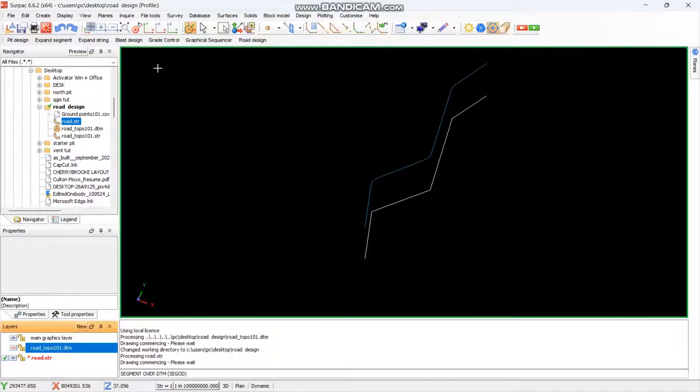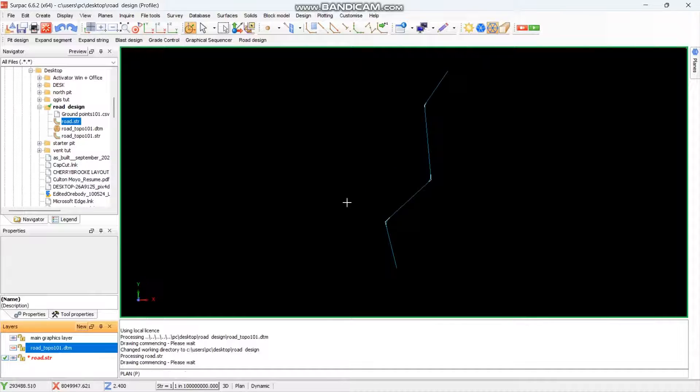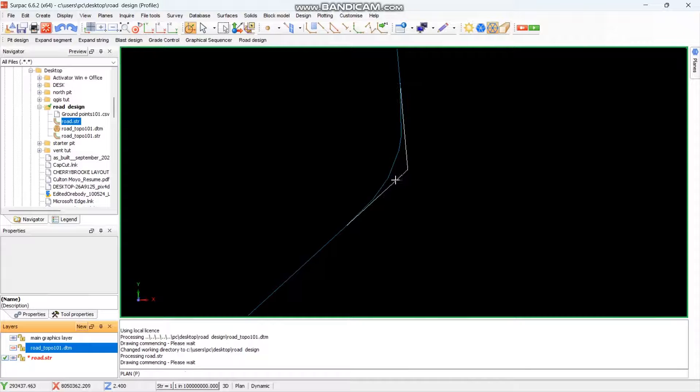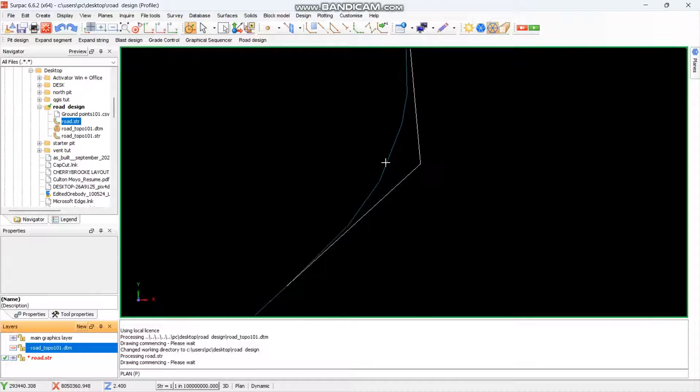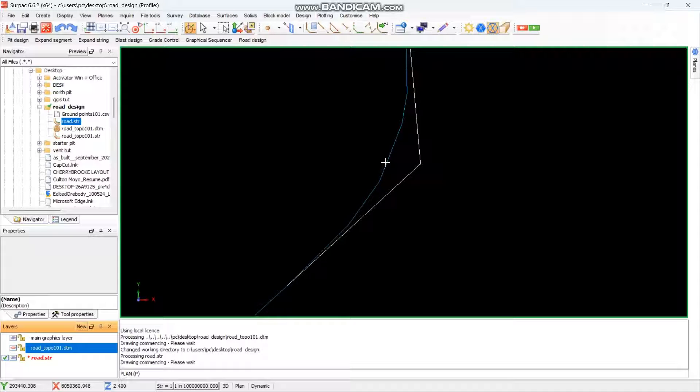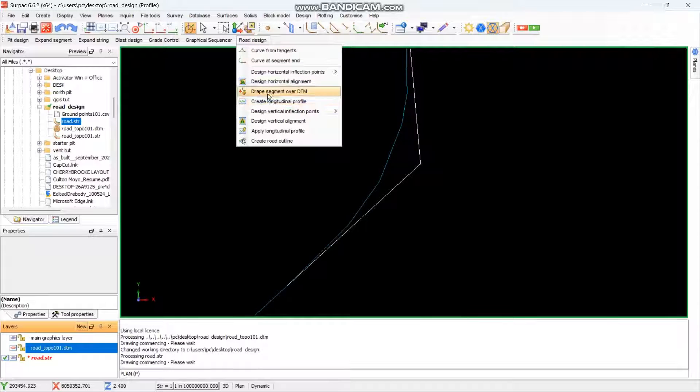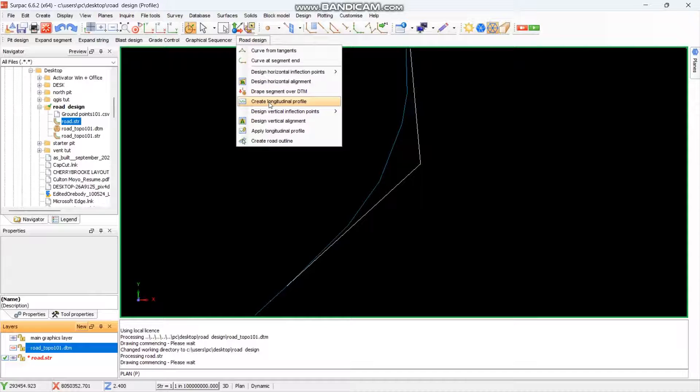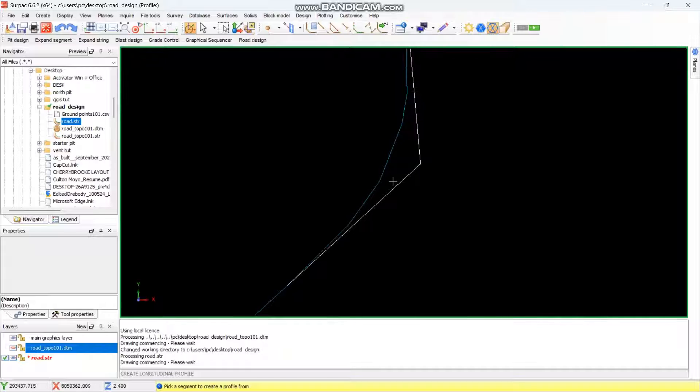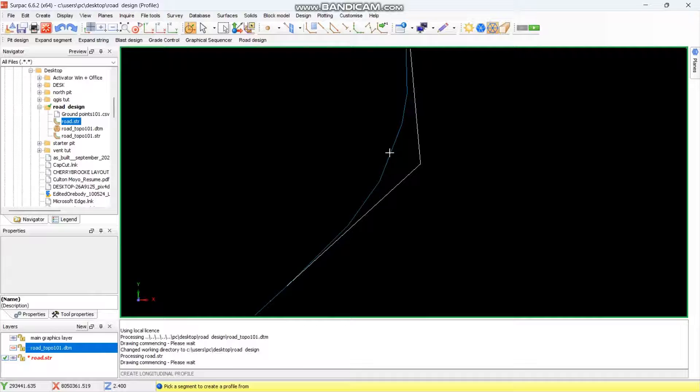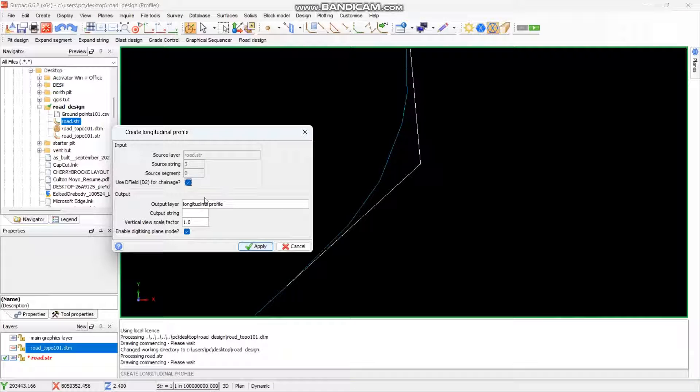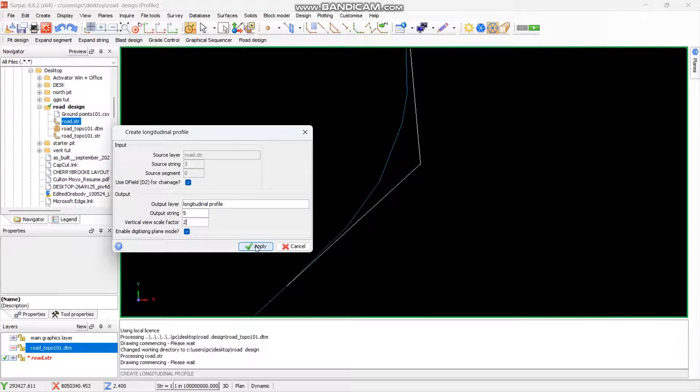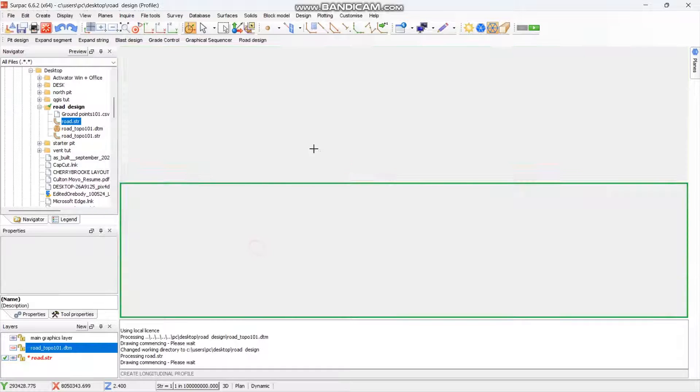So again switch off the DTM, get it back to the plane view. Then you can zoom in close like this so that when you want to select the blue line you can select it with ease. Again come here to road design, then you go to create long section. Then it will ask you to select the segment, this is our segment, select it. Then string number output, you want it to be string number five. Vertical view scale, it's up to you. Then you say apply.